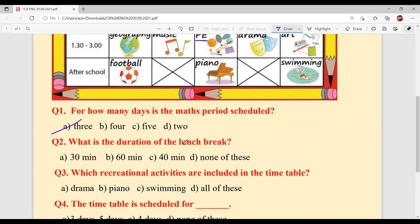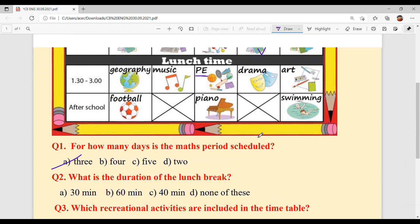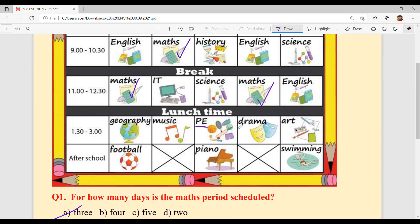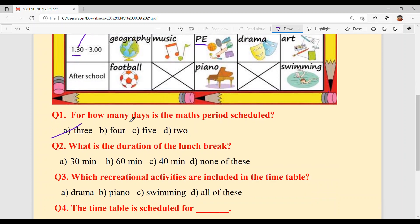Question 2: What is the duration of the lunch break? Lunch break starts at 12:30 and finishes at 1:30, so that is 1 hour, which is equal to 60 minutes.